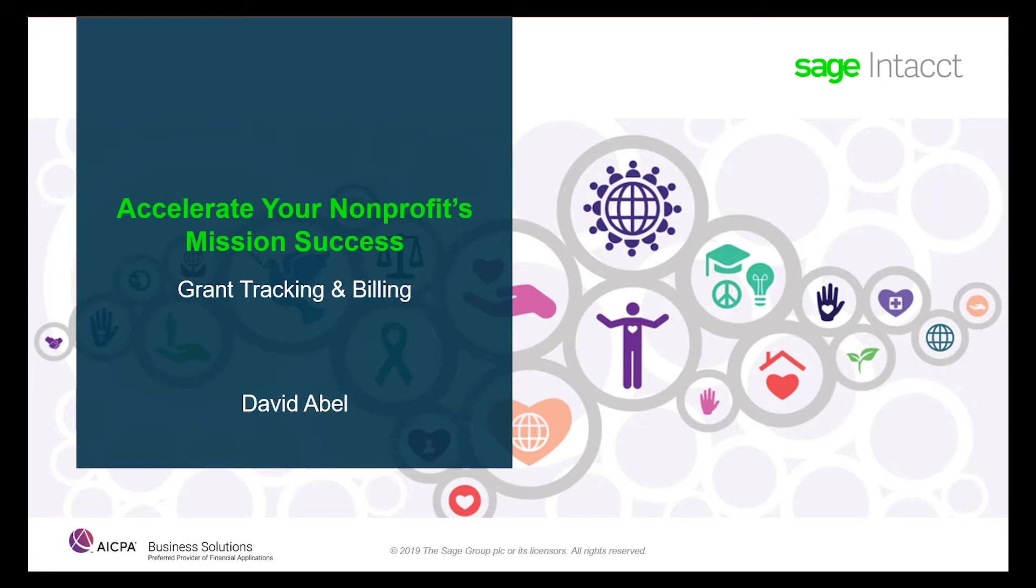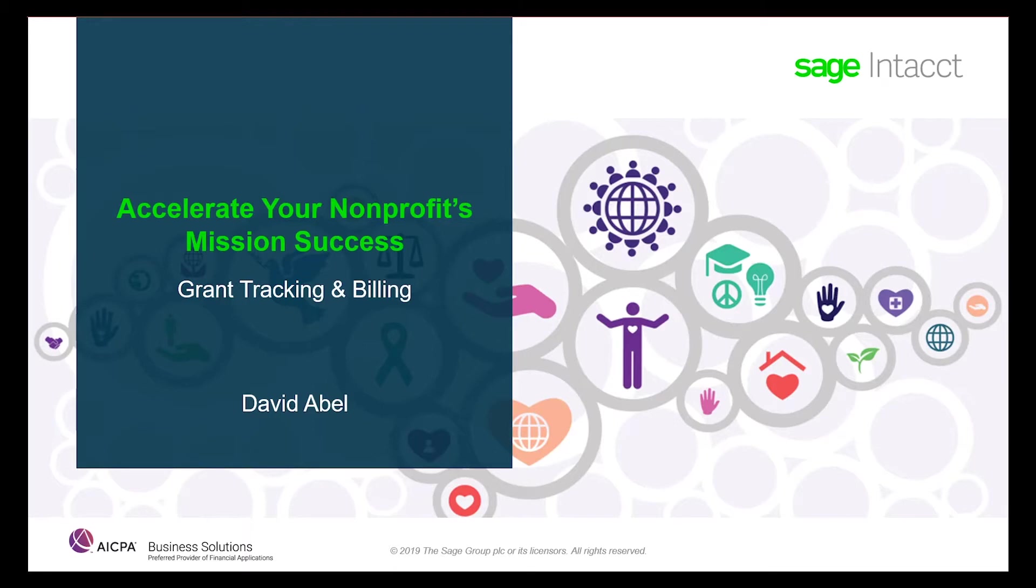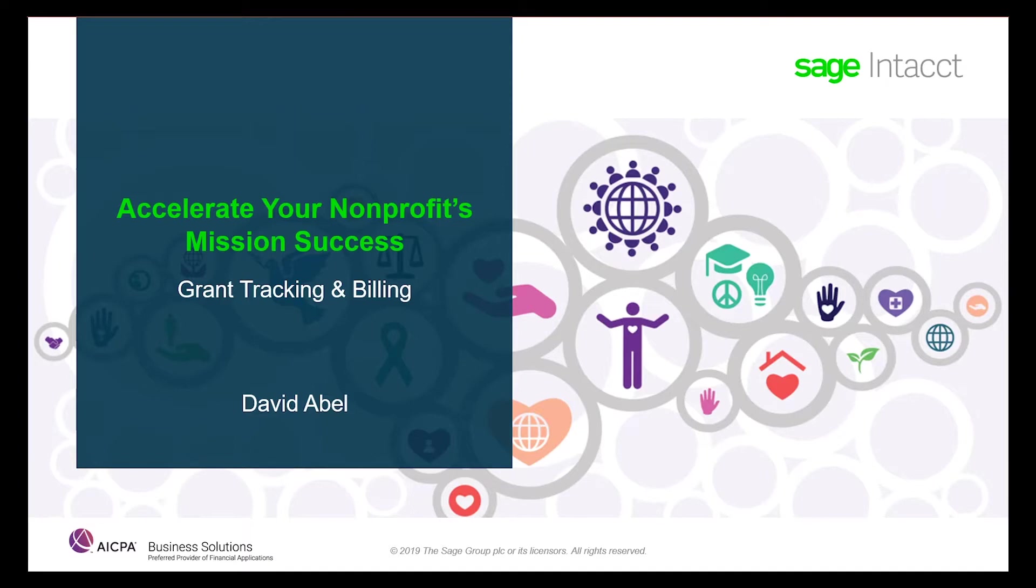Today, we are going to look at Sage Intacct's feature set surrounding grant tracking and billing and differentiate between the two options available: implementing just the grant dimension for tracking and reporting purposes, or the full grant tracking and billing module. The latter provides extended functionality in the areas of automated reimbursement billing.